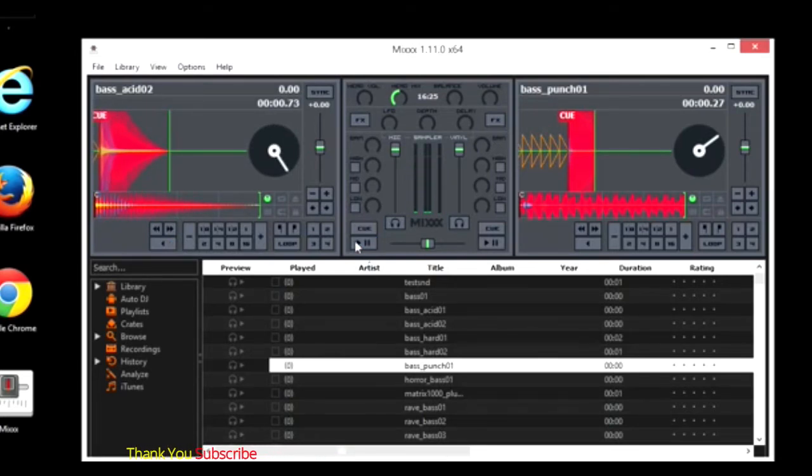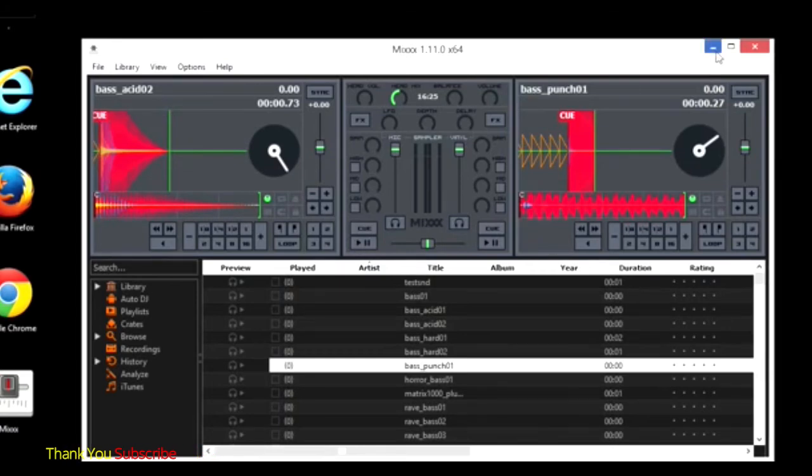So there you go. You've got Mixx installed on your computer. Hopefully that's what you were trying to accomplish. Check out my other videos or my website, tjfree.com. I hope you have a wonderful day.